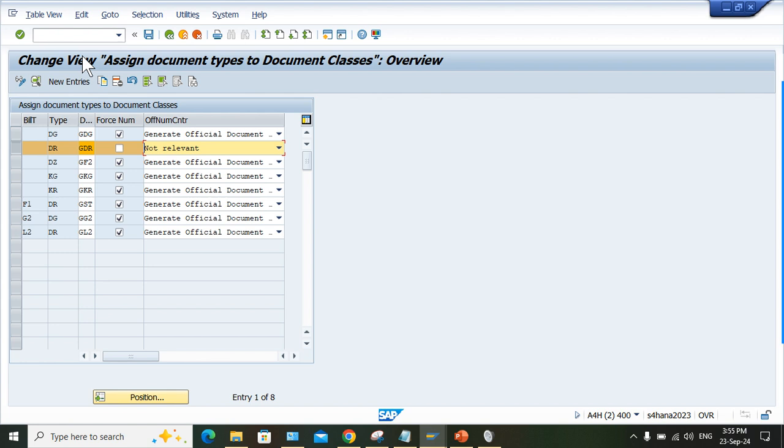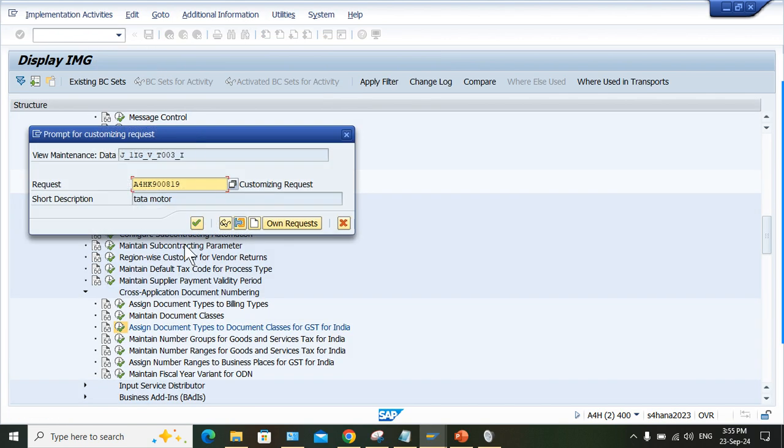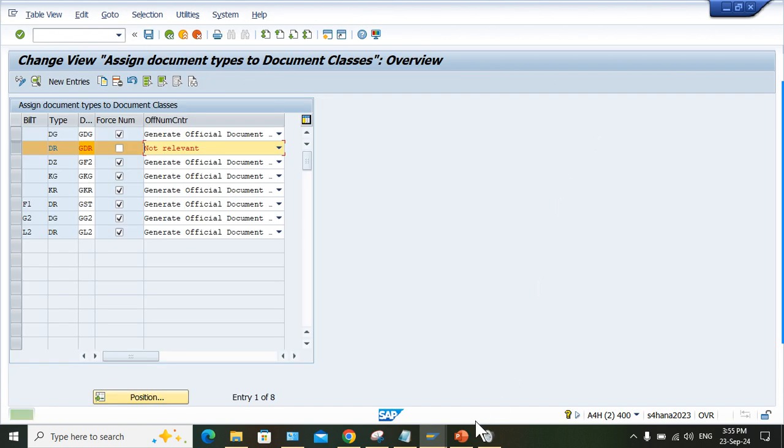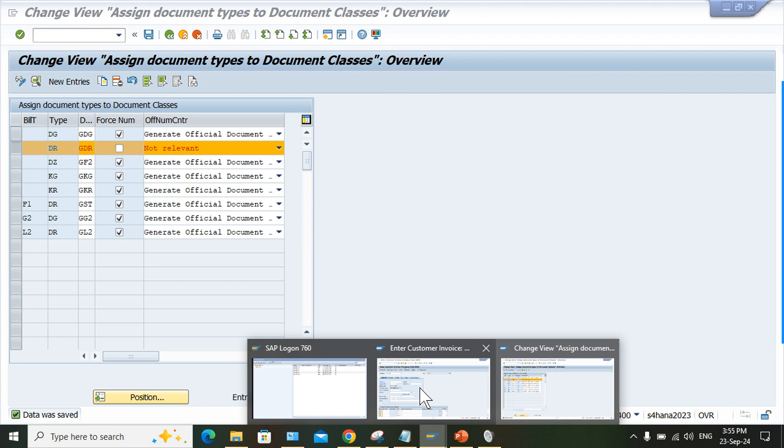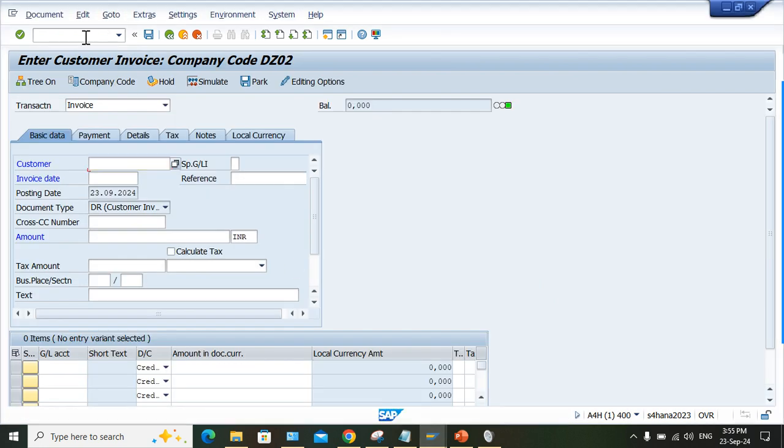After that, come here to FB70 once again.